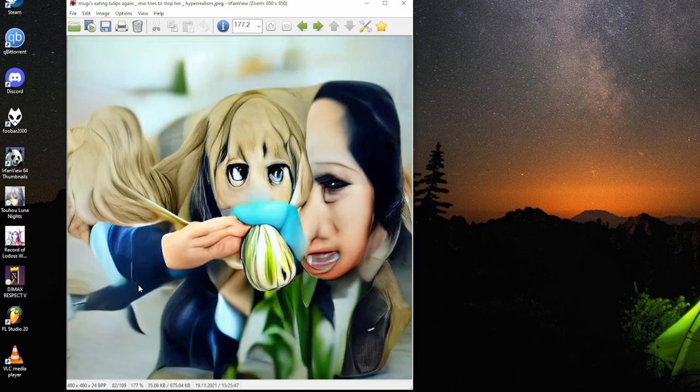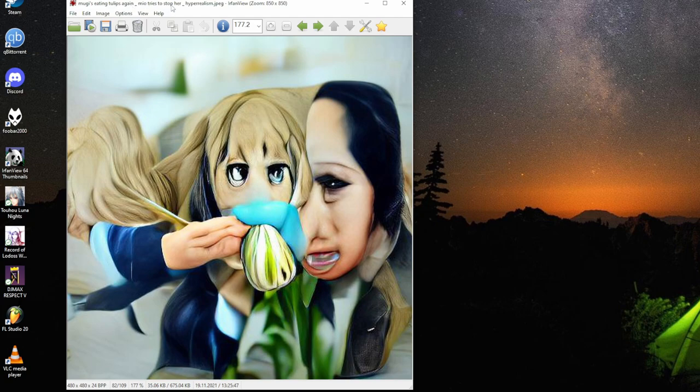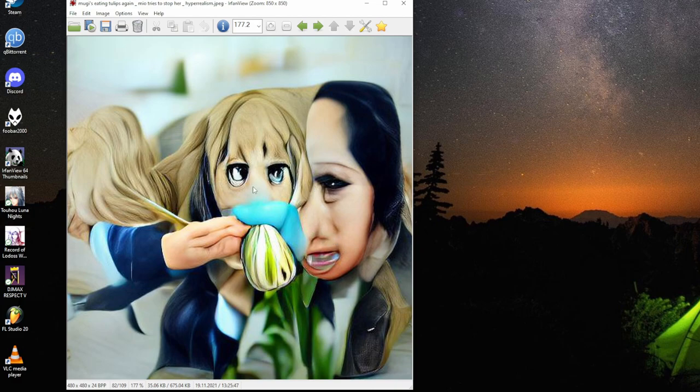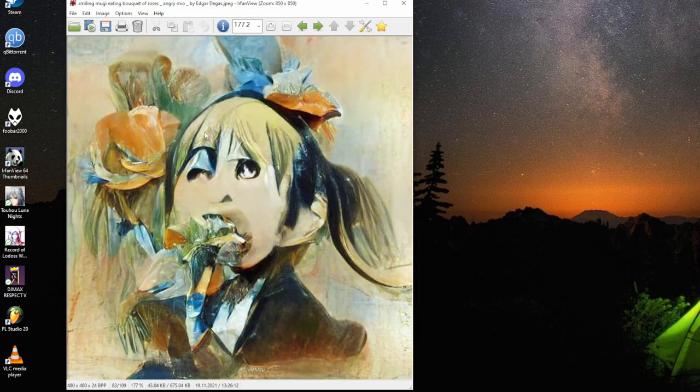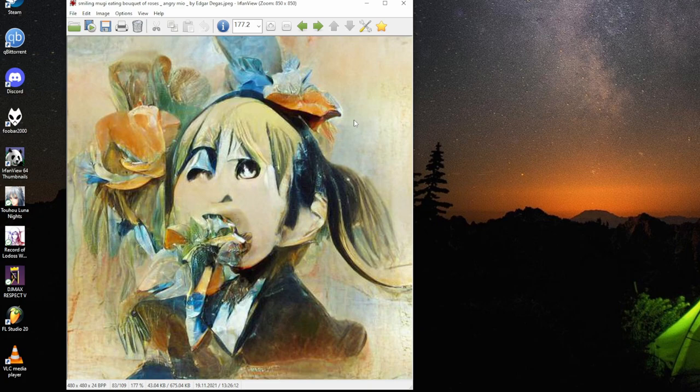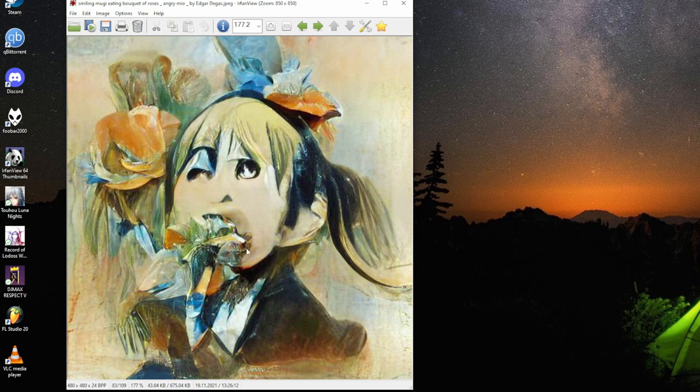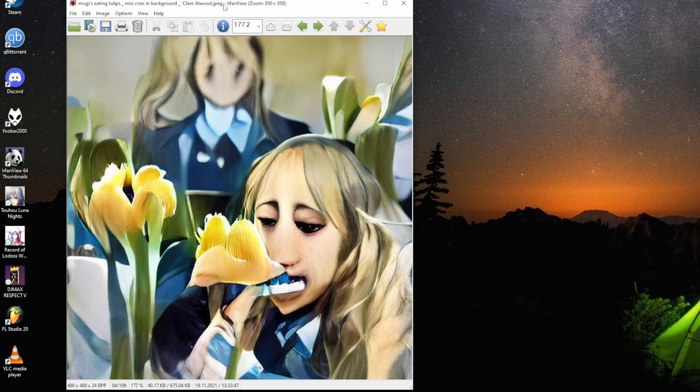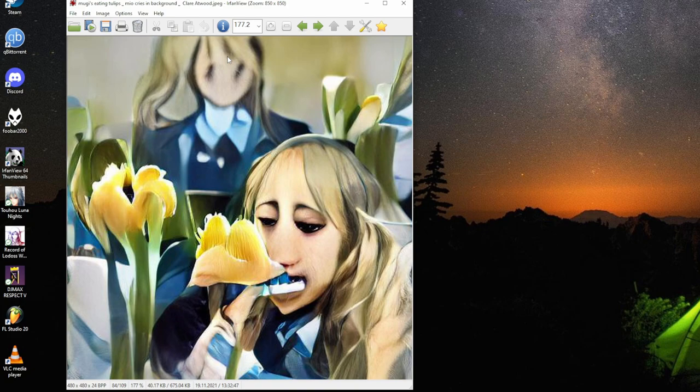Smiling Mugi eating bouquet of roses by Edgar Degas. Mugi sitting tulips-eaten, Mio tries to stop her, hyperrealism. At least the Mio has been rendered. It's there subsequently. It's trying to stop Mugi. It's too late. Mugi eating bouquet of roses by Edgar Degas. Again no Mio. But the Mugi's are used to finding rating them out. So much flowers.